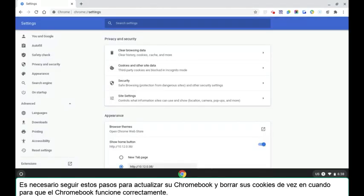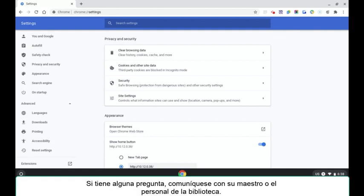Following these steps of updating your Chromebook and clearing your cookies from time to time are needed for the Chromebook to be in working order. If you have any questions, please contact your teacher or library staff.